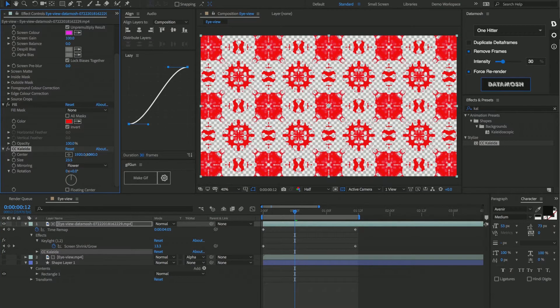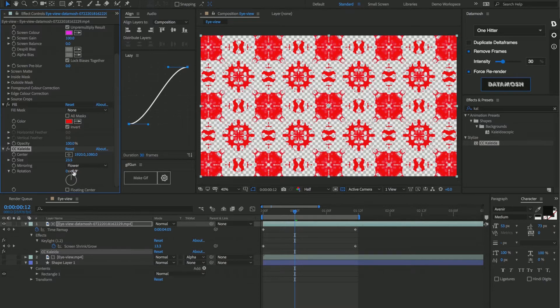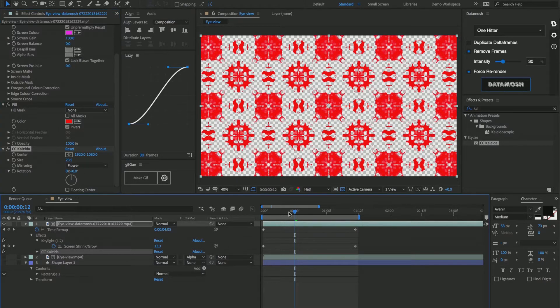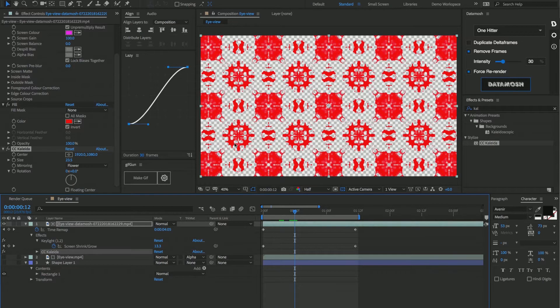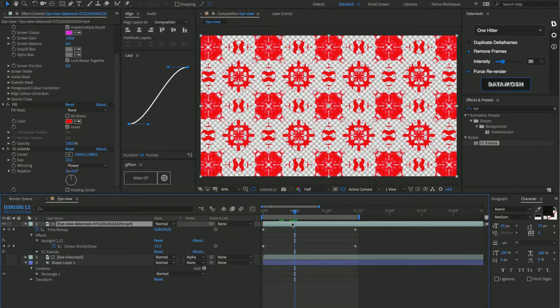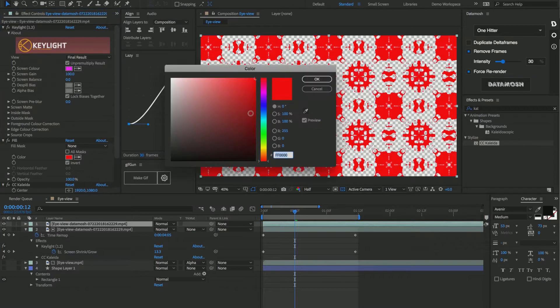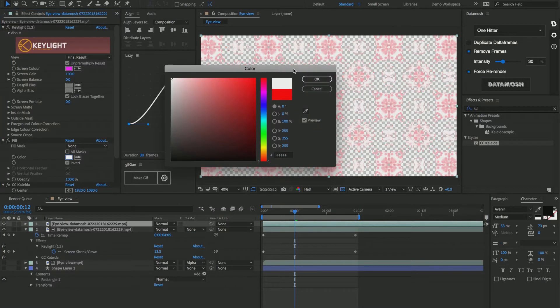You can do all types of really crazy stuff, so play with that until you get something that is satisfactory. And another thing that I did was I duplicated this footage and I changed the fill on this to be something like white.